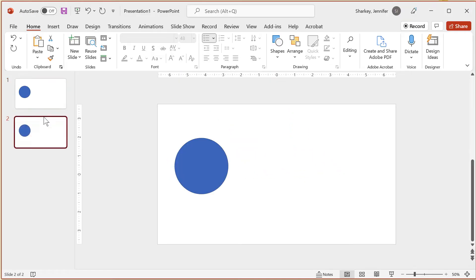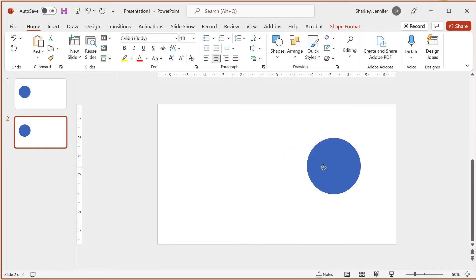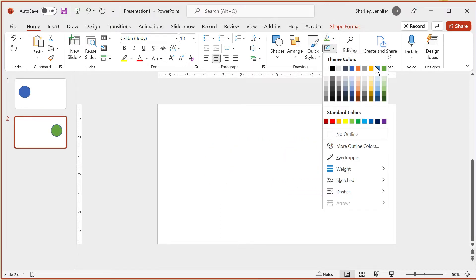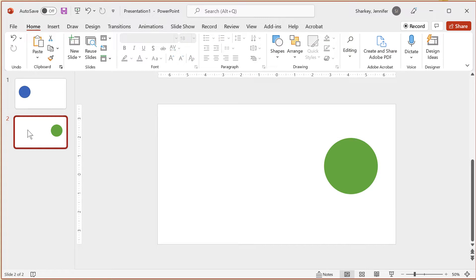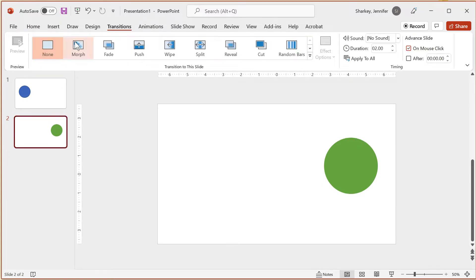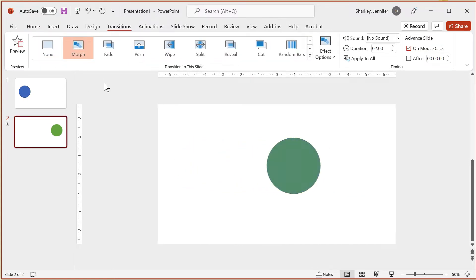For this effect, I will duplicate the slide with the circle. On the second slide, I'll move the circle to the right side and change the color fill. With the second slide selected in the thumbnail pane, I click the transition tab and select morph.